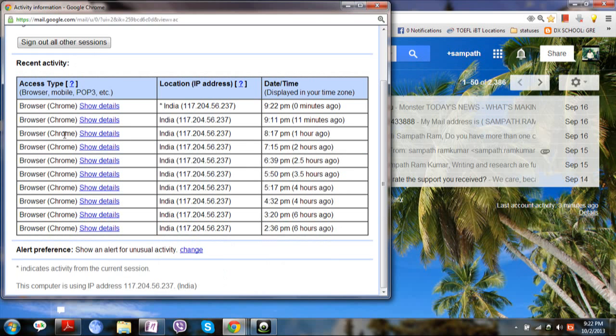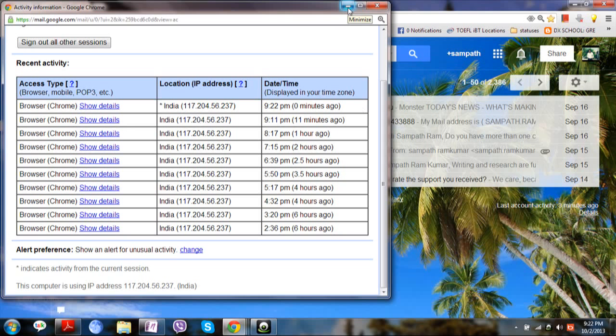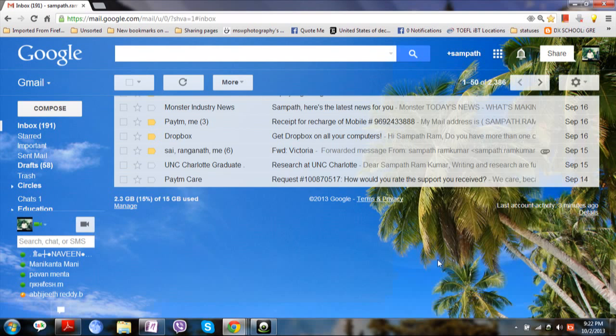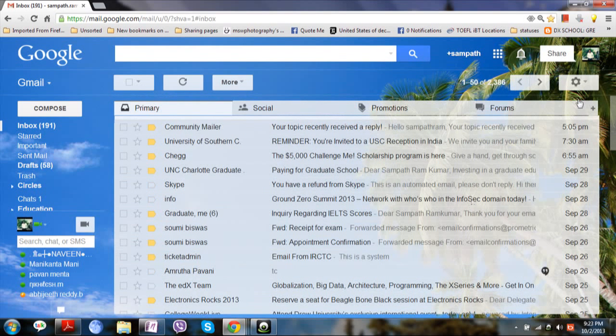If you find any location suspicious then click on sign out all the sessions. And it is mandatory that you must change your password because if some other IP address or some other location has been logged in then your account might be hacked. You must change your password.